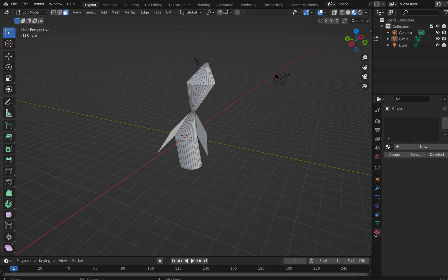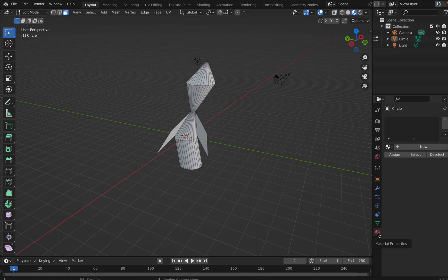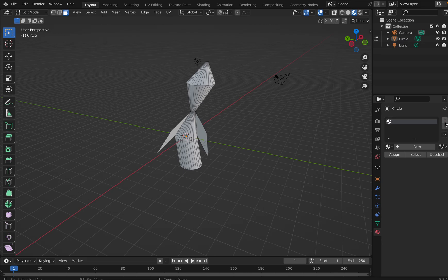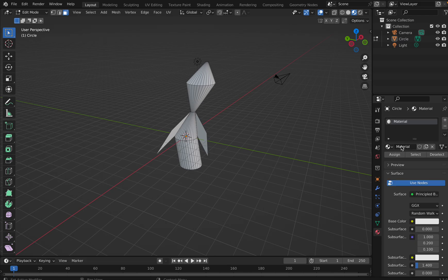I just go to this material property here, and in this material property I click on this plus sign, add material slot. I click on the plus sign, I say new.